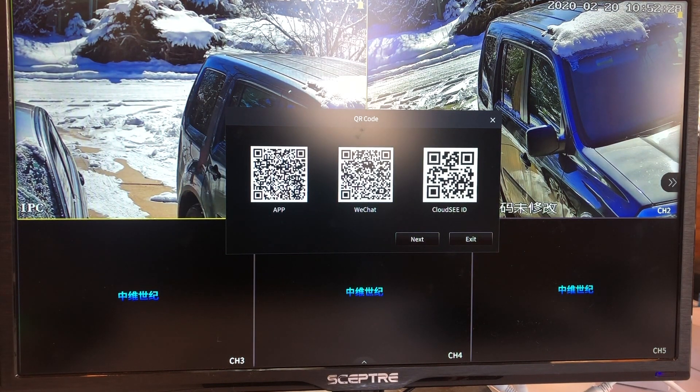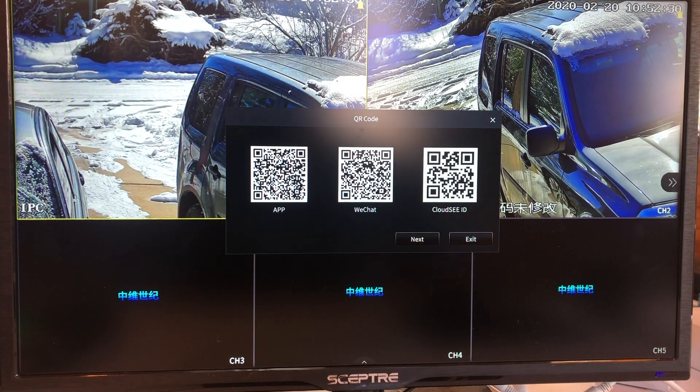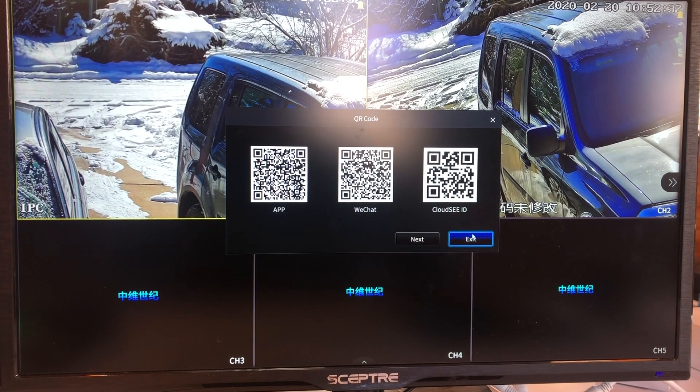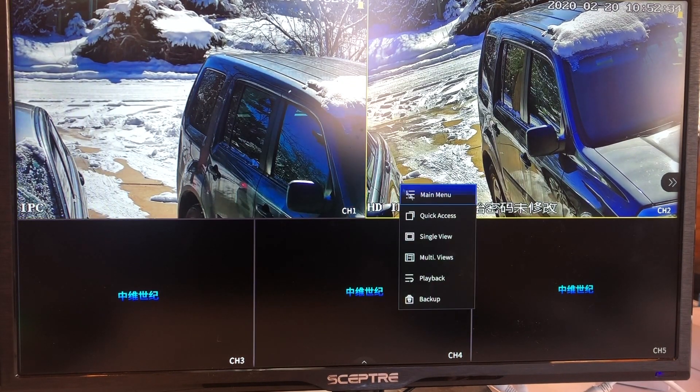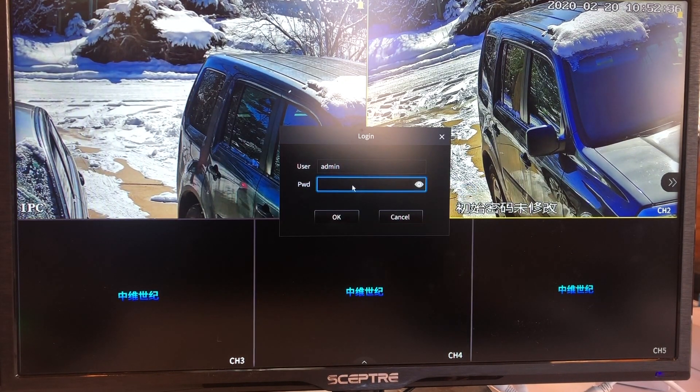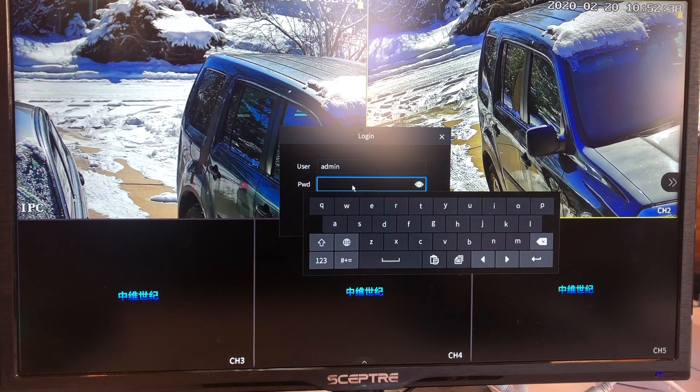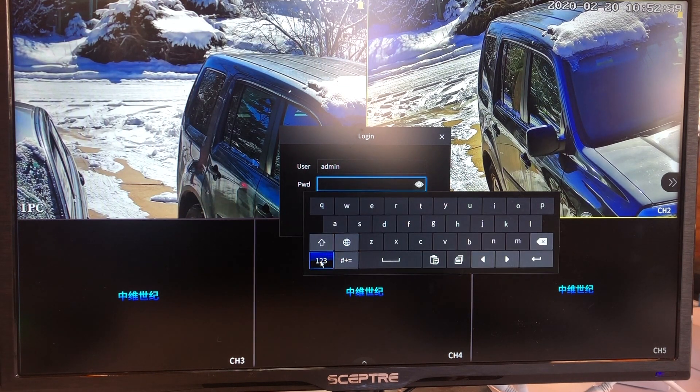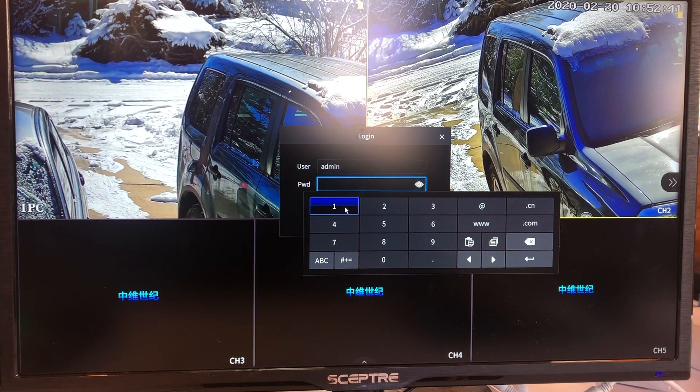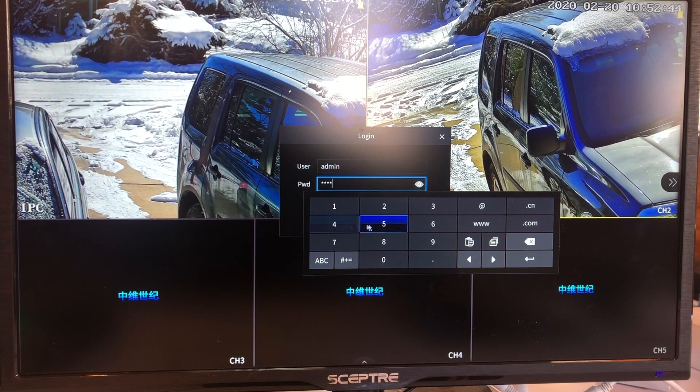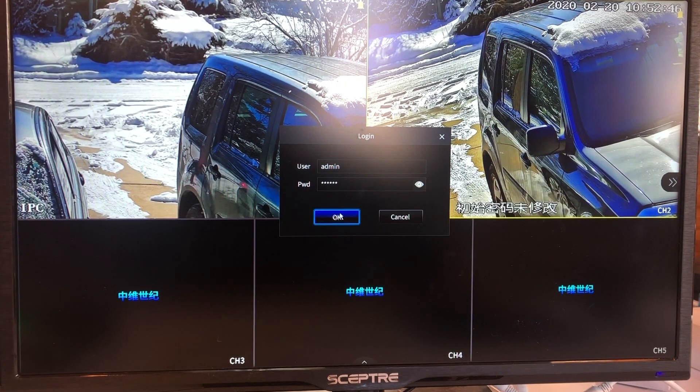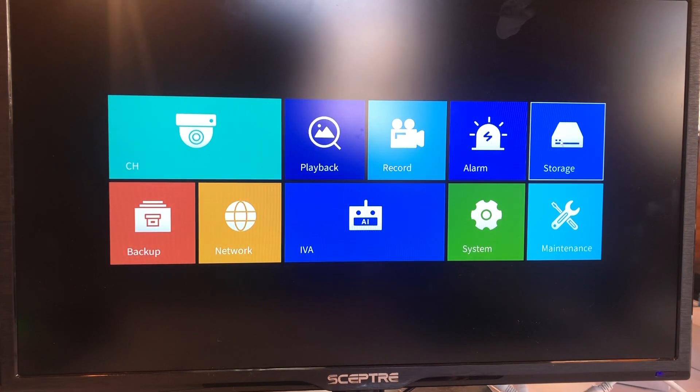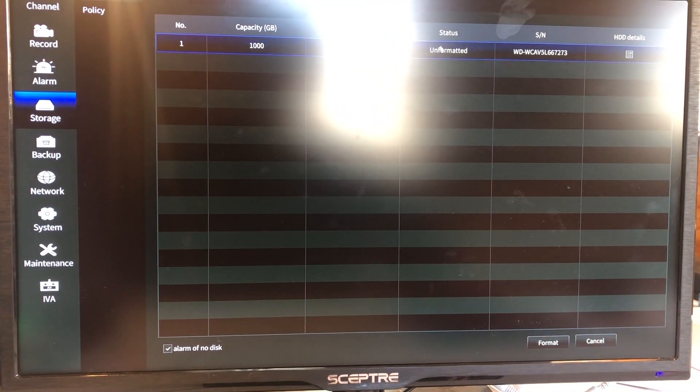Because once I'm using the 12 volts power supply, three amp power supply, I can immediately feel the HDD spinning. Let's go to storage. Here we go.